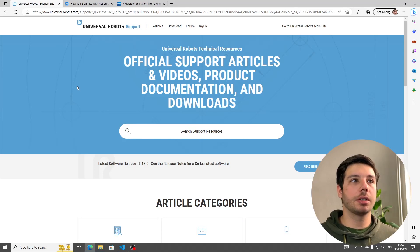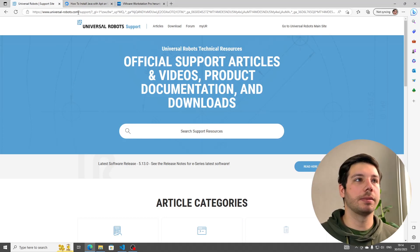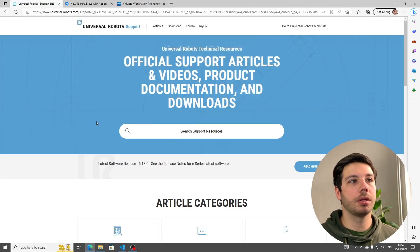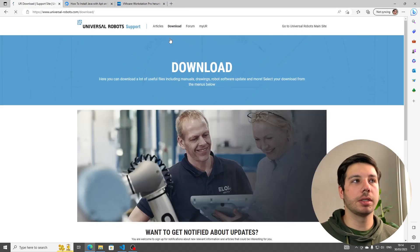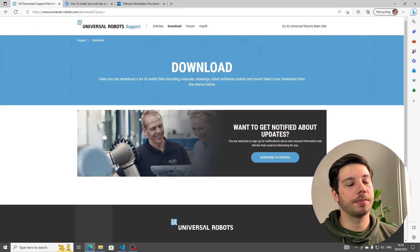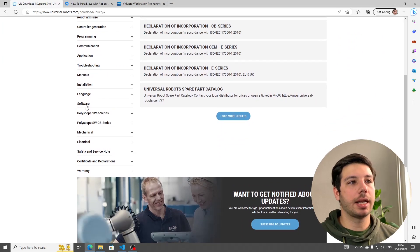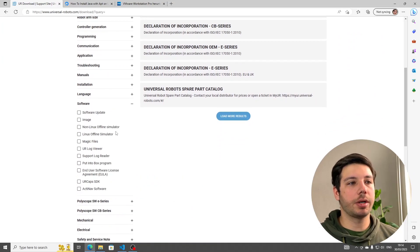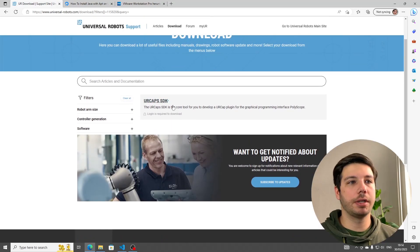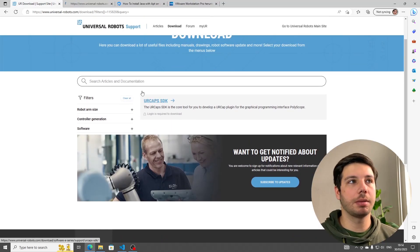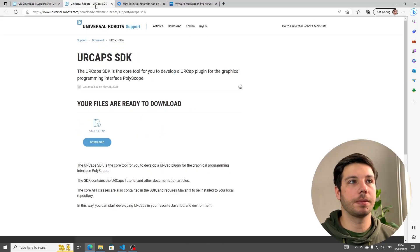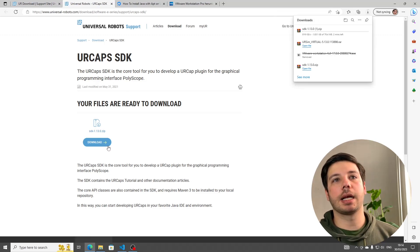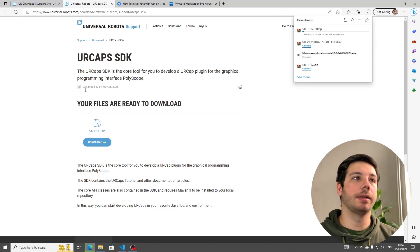We're going to start on the Universal Robot Support Website. Here you can see the address, slash support. We're going to head over to Downloads. Down here we're going to select Software and URCap SDK. It's going to filter to this. I'm going to open a new tab and we're going to download this SDK. It comes as a zip file.